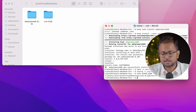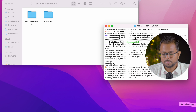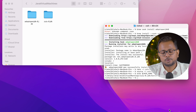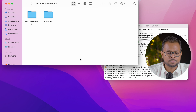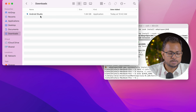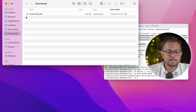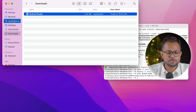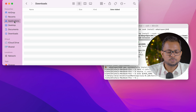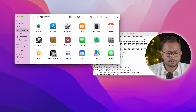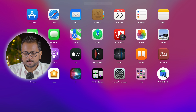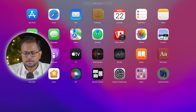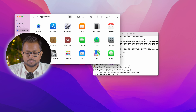Android Studio is downloaded. Let's install it. Going to the Downloads folder, I can see the Android Studio DMG. I'll click on it and drag it to move it into the Applications folder. Going to the Launcher, I can see Android Studio — clicking on it to open.